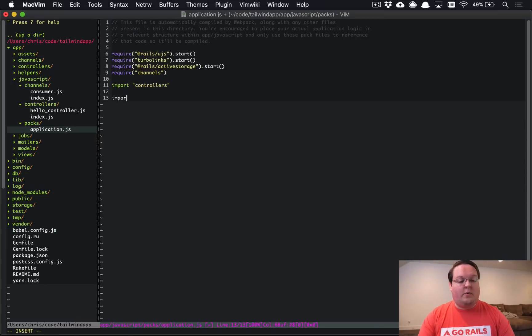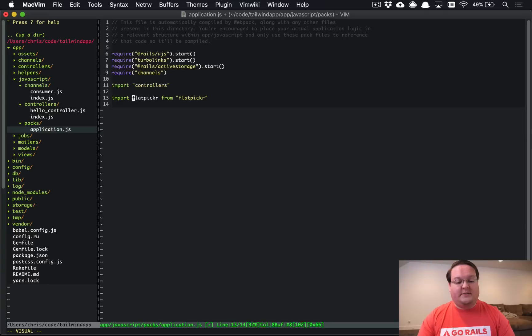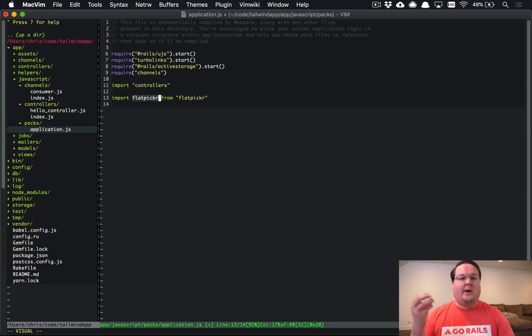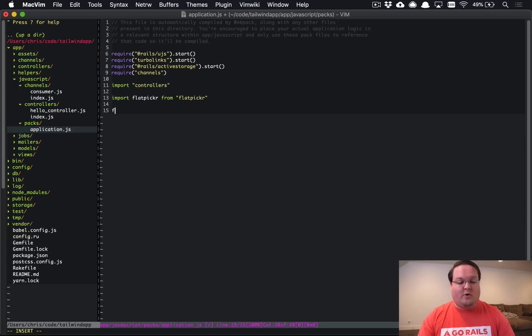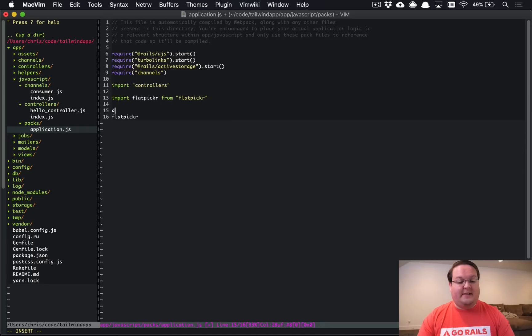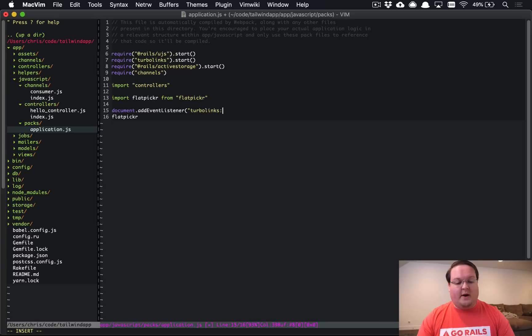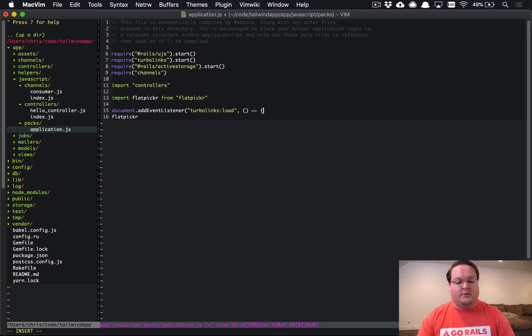So what we'll do is we'll say import flat picker from flat picker and this will give us access to this kind of as a variable so we're importing that and we can now call flat picker anywhere inside of this file and so to do that or to set this up we're going to add this to an event listener as we normally do for libraries that aren't really aware of turbo links.